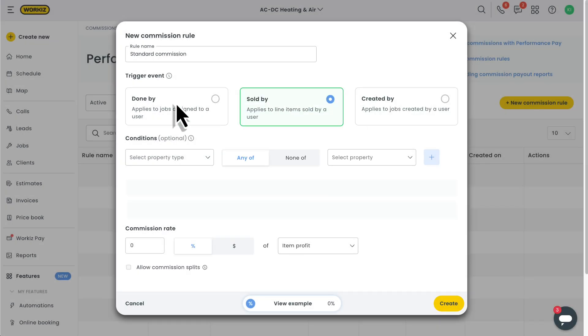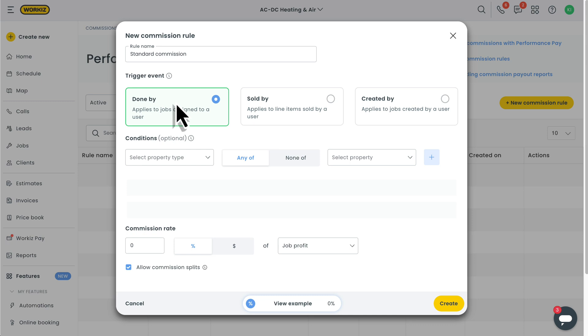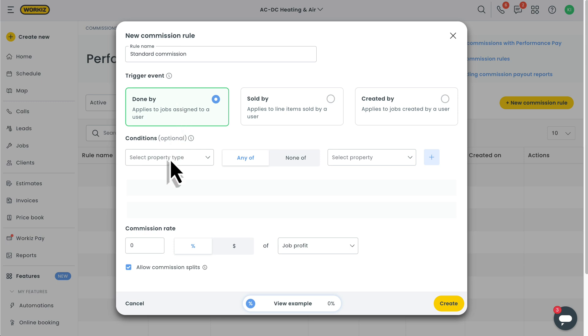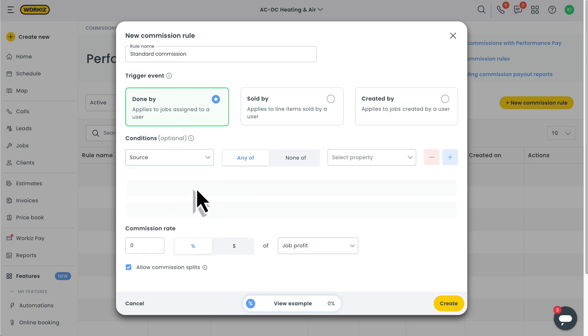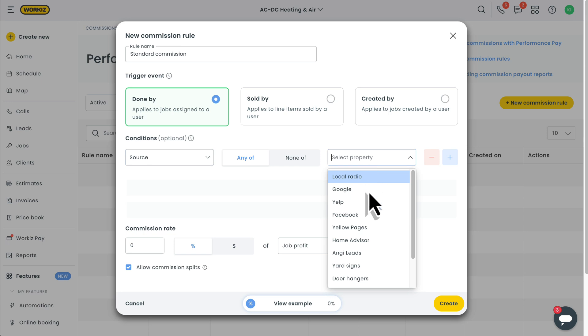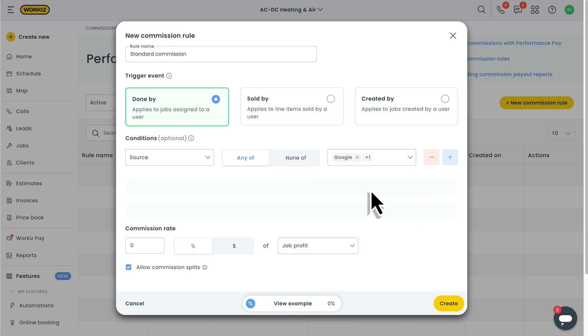Okay, after choosing our trigger event, you can start adding conditions to fine-tune the rule. If you've built automation rules in WorkEase before, this should all be pretty familiar. We'll just choose our property type and then select the specific property. I know that probably sounds like tech speak, but here's an example. You might only want this rule to trigger if the ad source is Google or Yelp. Easy, right? If you want a deeper look into conditions, check out the link in the description below.